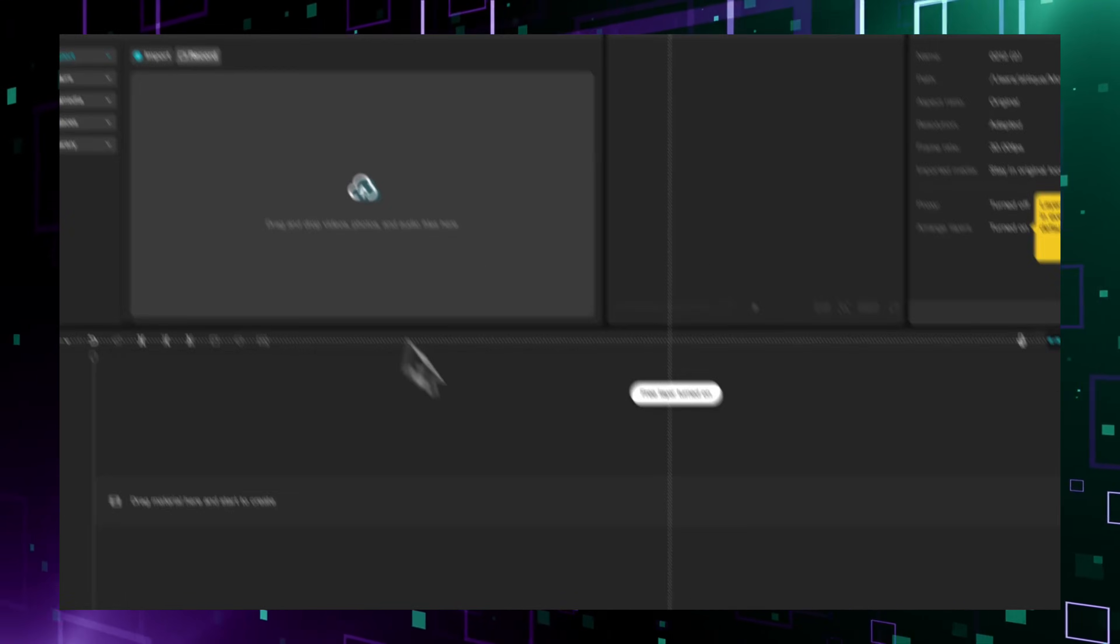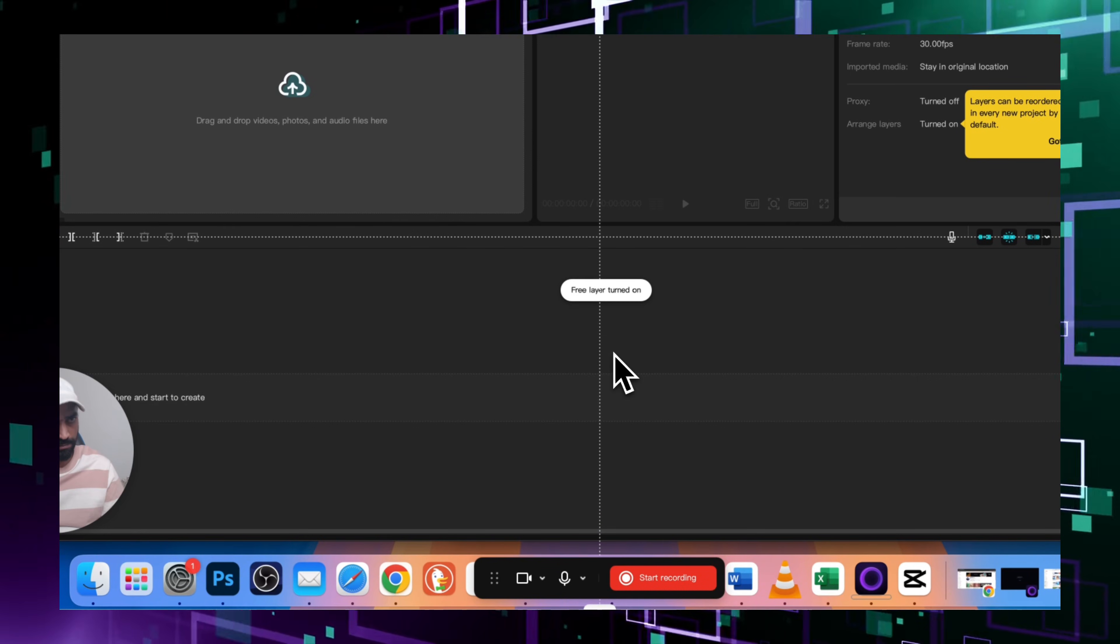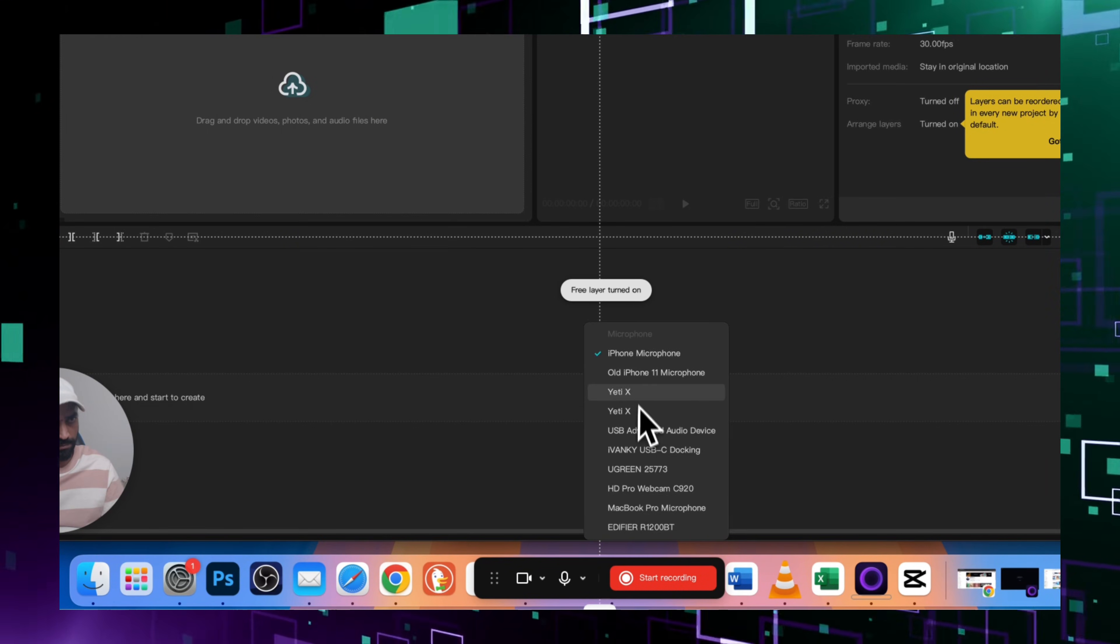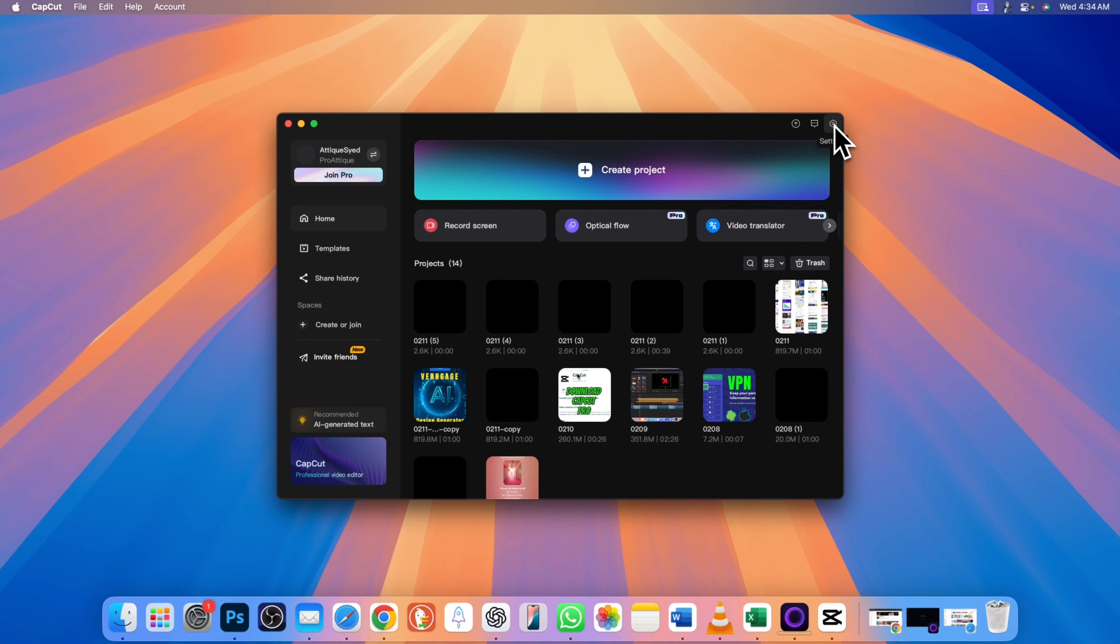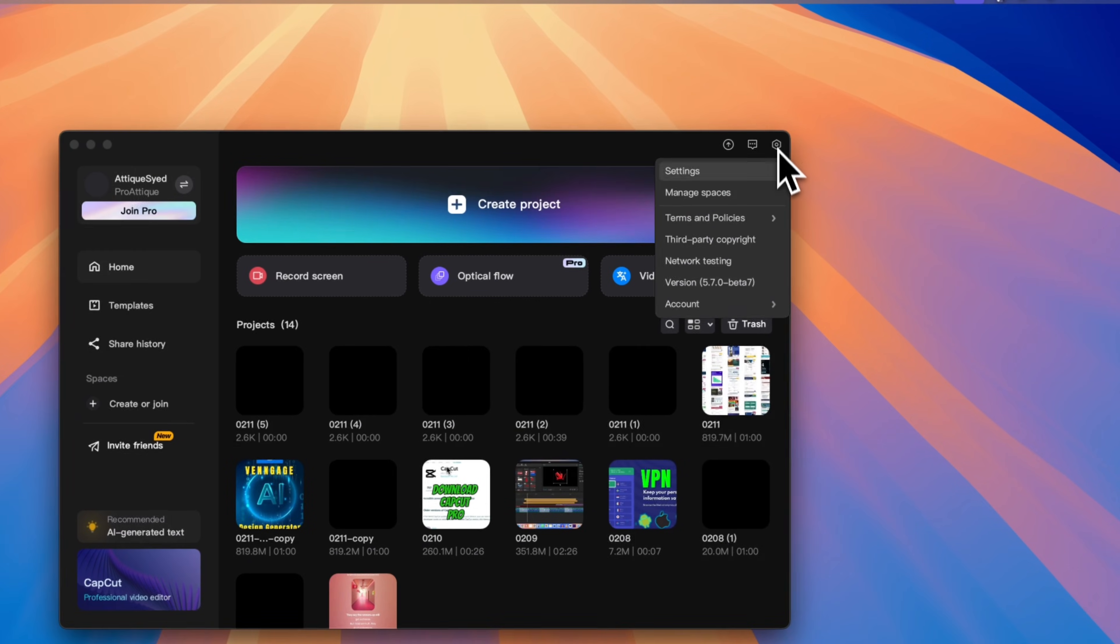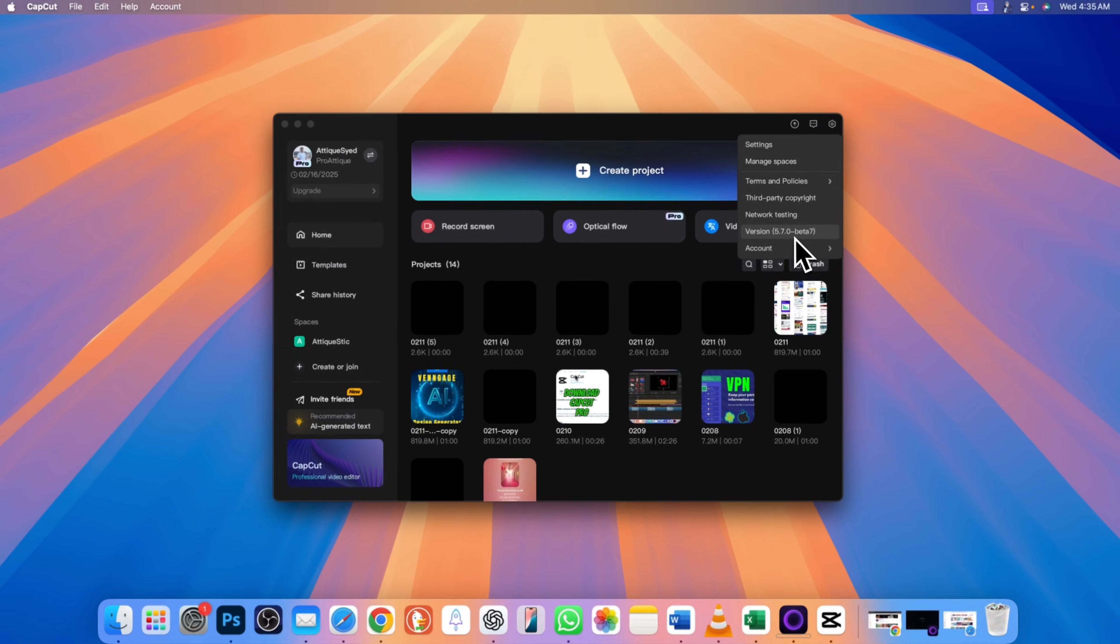CapCut can now record your screen. No need for extra software like OBS or QuickTime. CapCut 5.7.0 Beta 7 now comes with a built-in screen recorder.